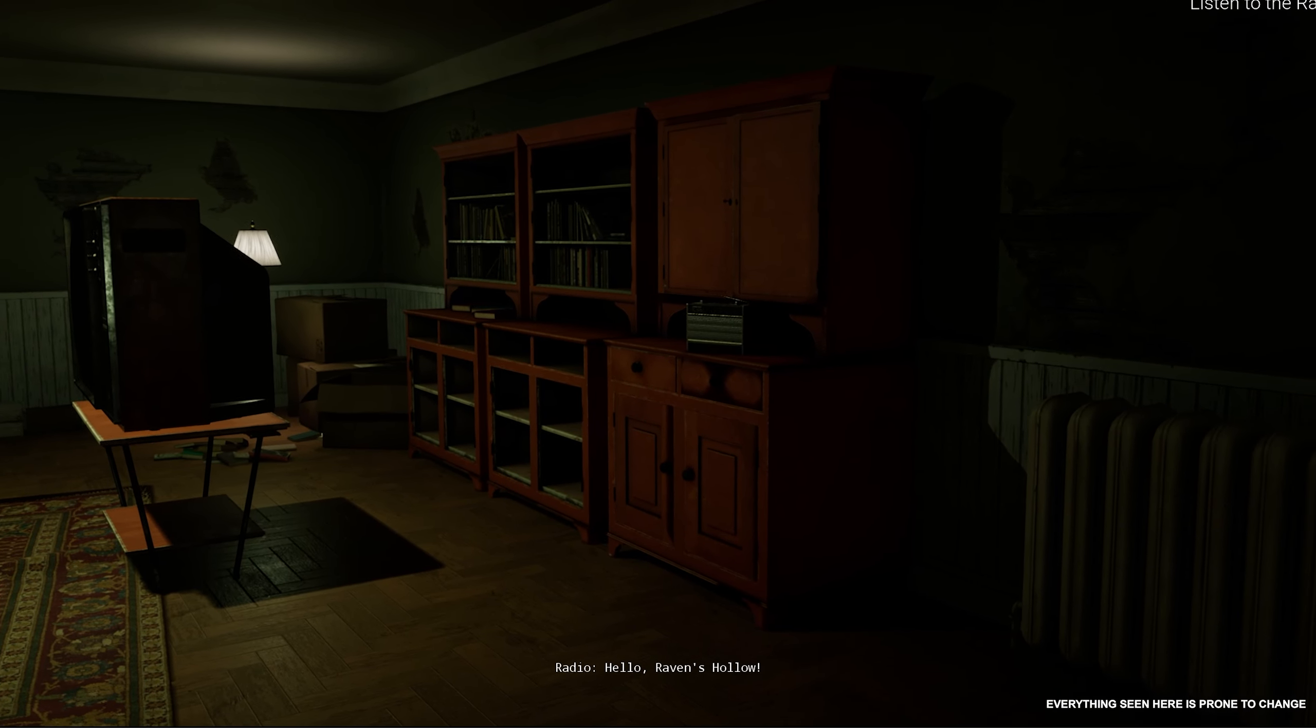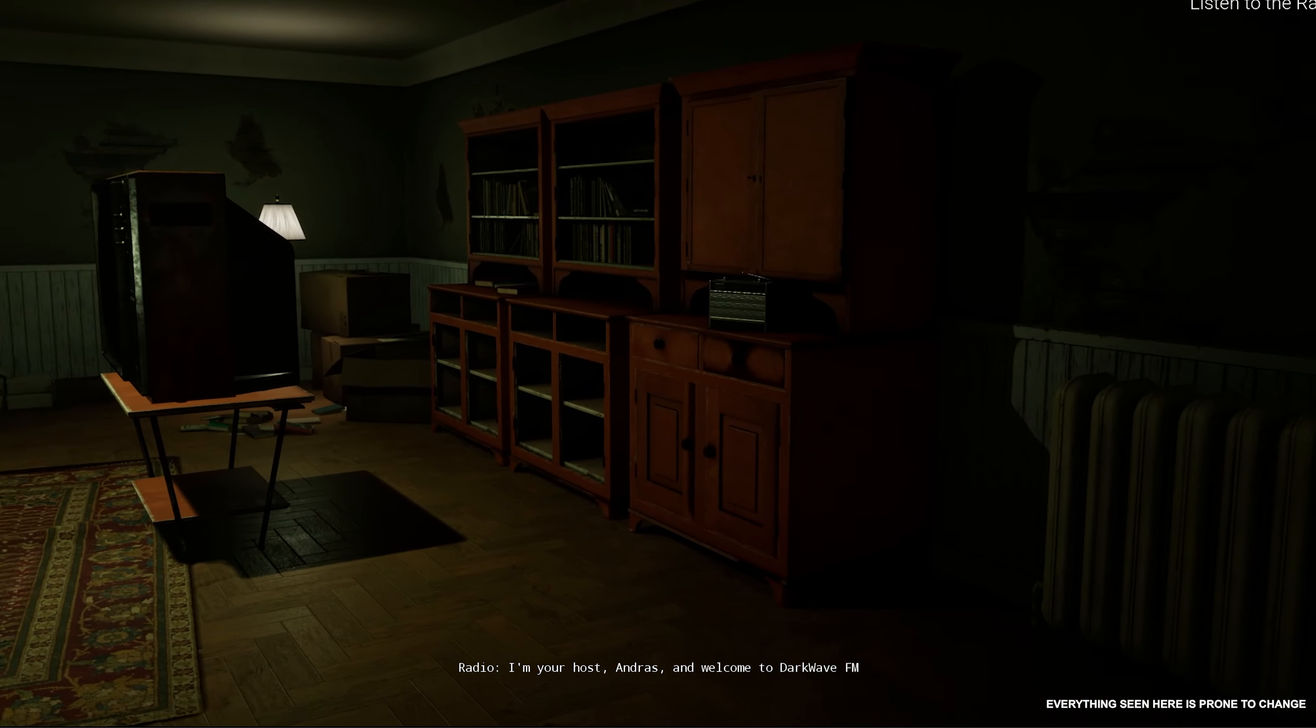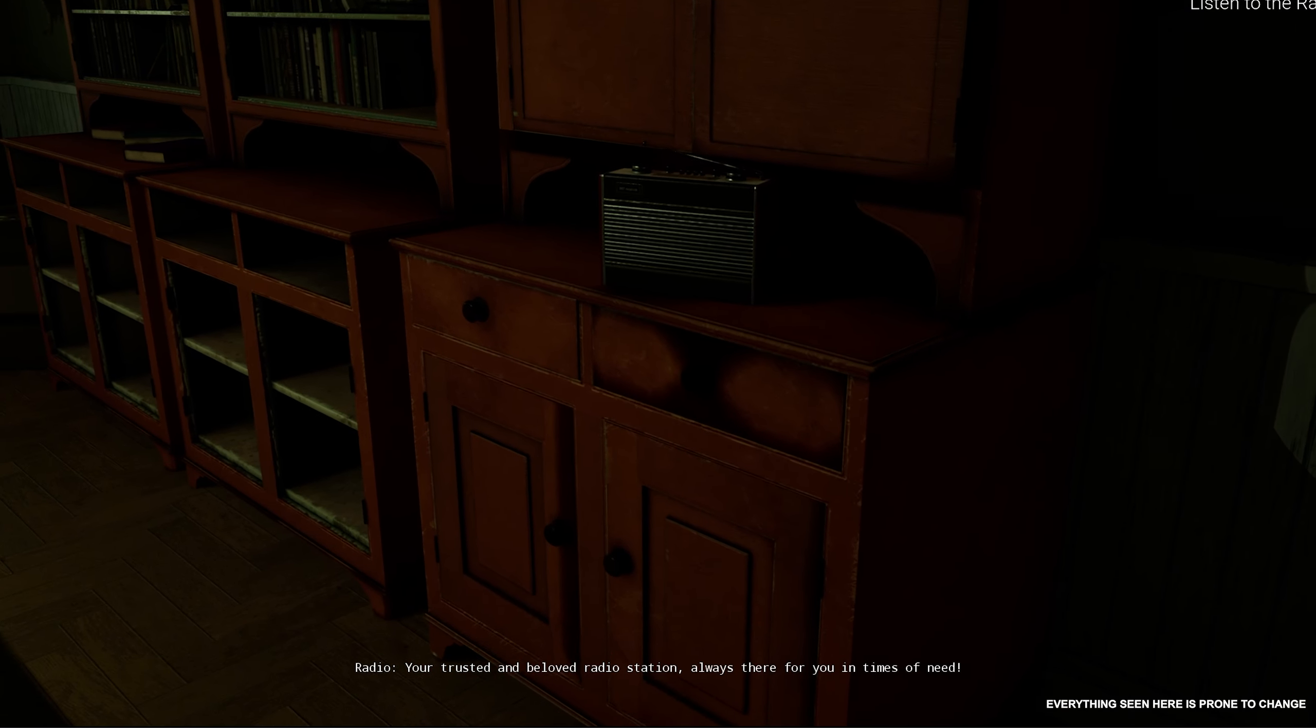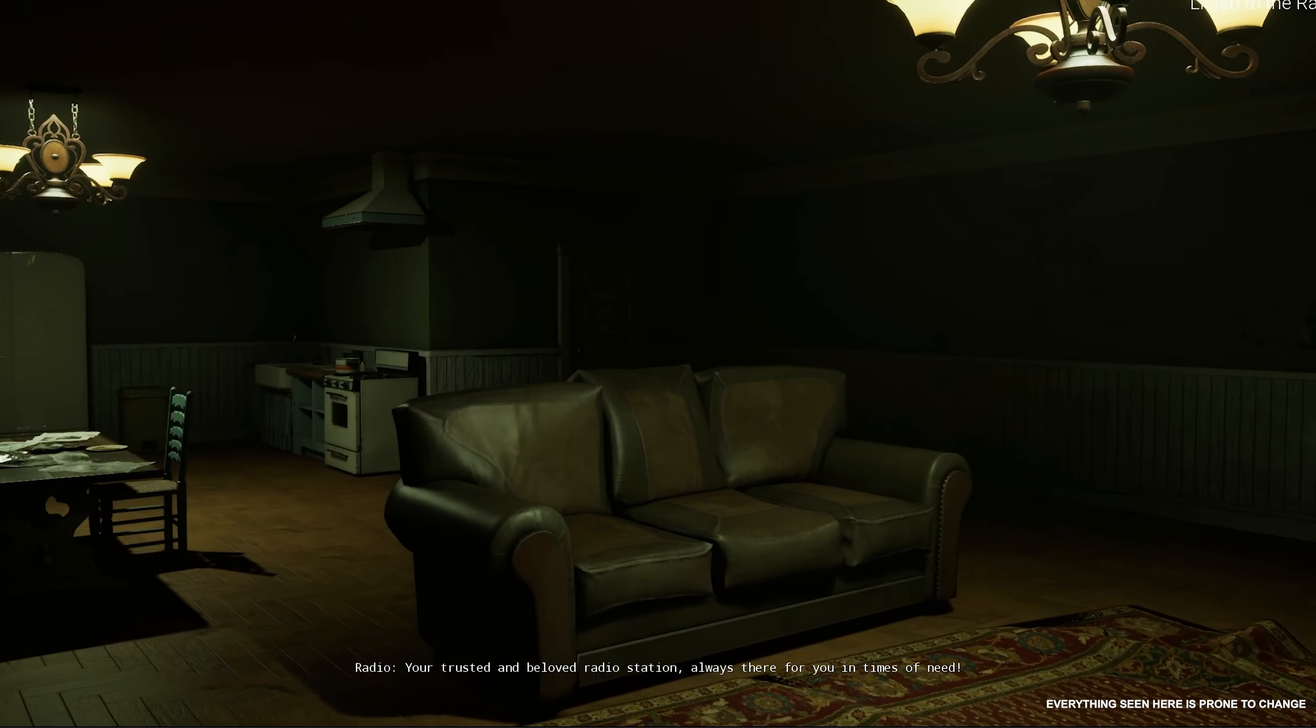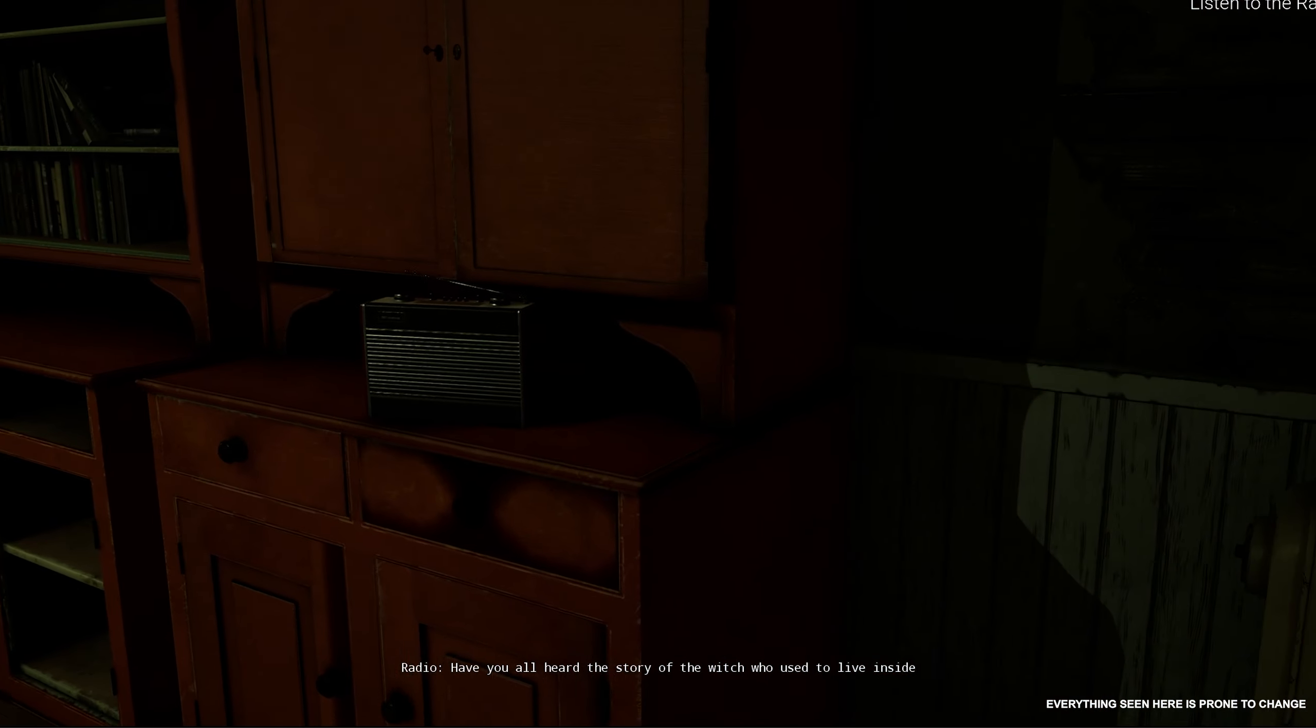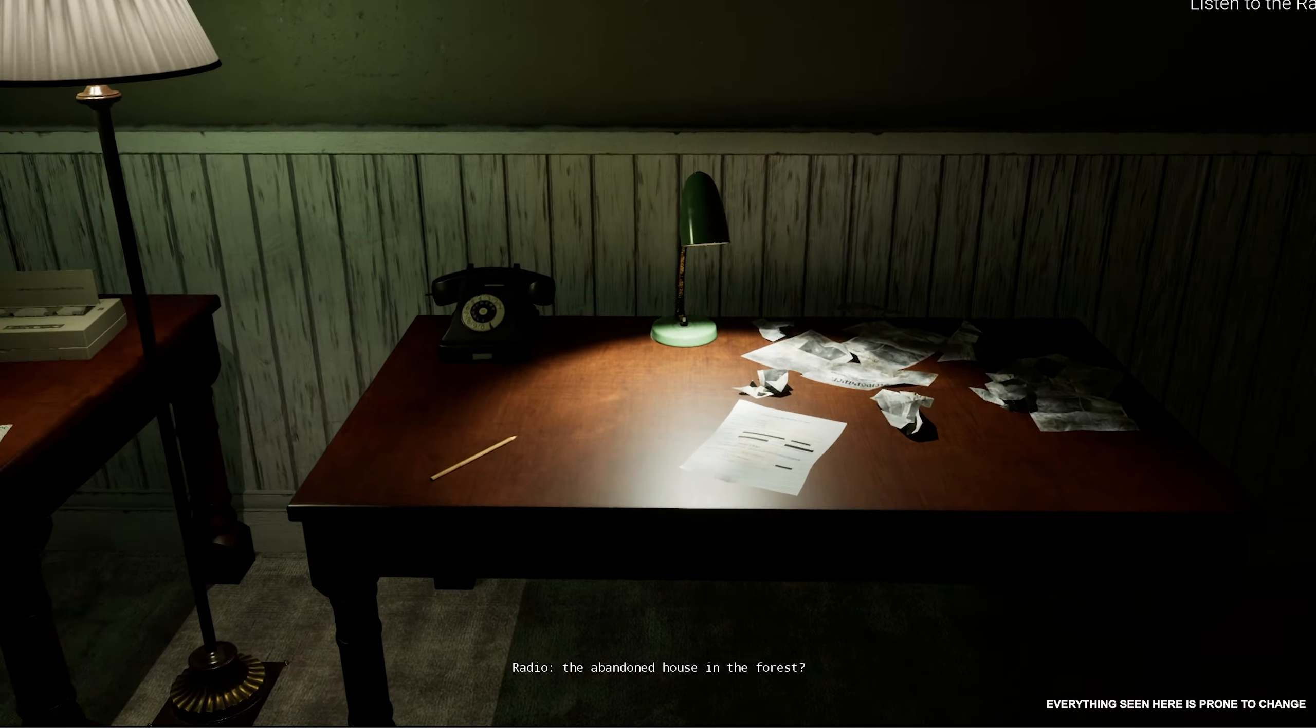Hello Raven's Hollow, I'm your host Andres, and welcome to Darkwave FM, your trusted and beloved radio station, always there for you in times of need. Have you all heard the story of the witch who used to live inside the abandoned house in the forest?